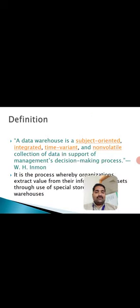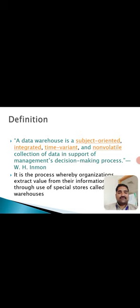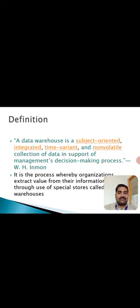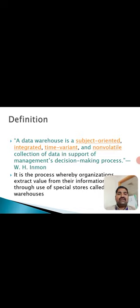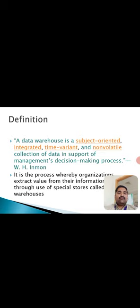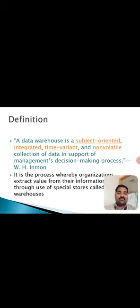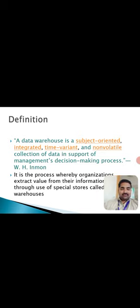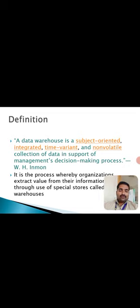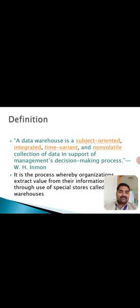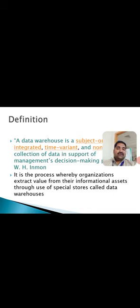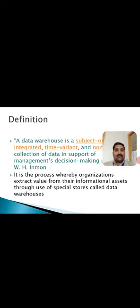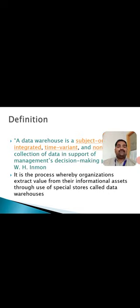Here is the perfect definition of data warehousing. According to WH Inmon, data warehousing is a subject-oriented, integrated, time variant, and completely non-volatile collection of data which can be used in support of management's decision-making process. It is a process whereby organizations extract value from their informational assets through use of special stores called warehouses.